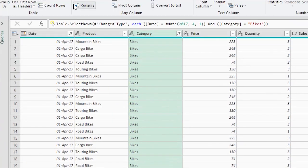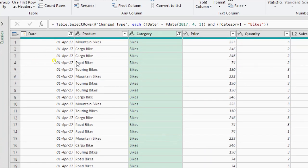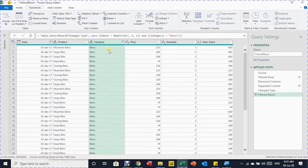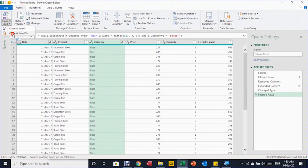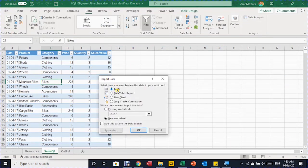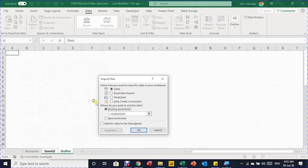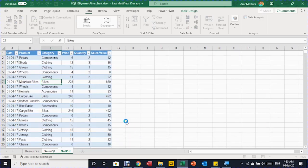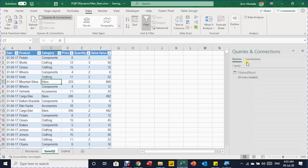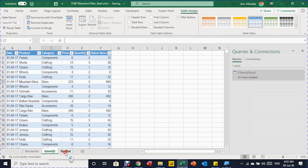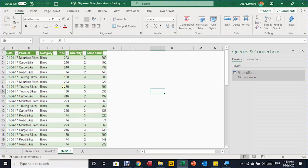The ultimate objective is to bring input from the Excel sheet and pass it to this query as a filter parameter. For now, let me do a temporary filter: I filter the Date column to April 1st, and filter the Category column to Bikes. The result is 39 rows instead of 17,000, filtered to a single day and category. With the query ready, I go to Home → Close & Load → Close & Load To, choose Table in an existing worksheet, select the Output sheet at cell A1, and click OK.